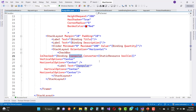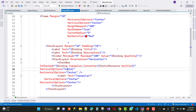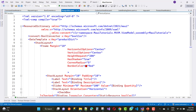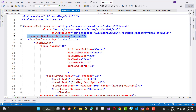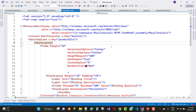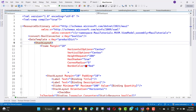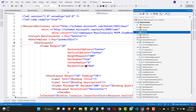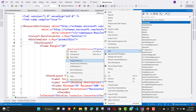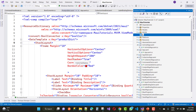To use a converter class inside a resource dictionary, first add a namespace using xmlns. For example: xmlns:convert with clr-namespace MauiTutorials and assembly MauiTutorials. Then declare the converter: BoolConverter with x:Key 'boolcon'. Finally, in your Checkbox binding use Converter equals StaticResource boolcon. This way the converter class is properly used inside the resource dictionary.